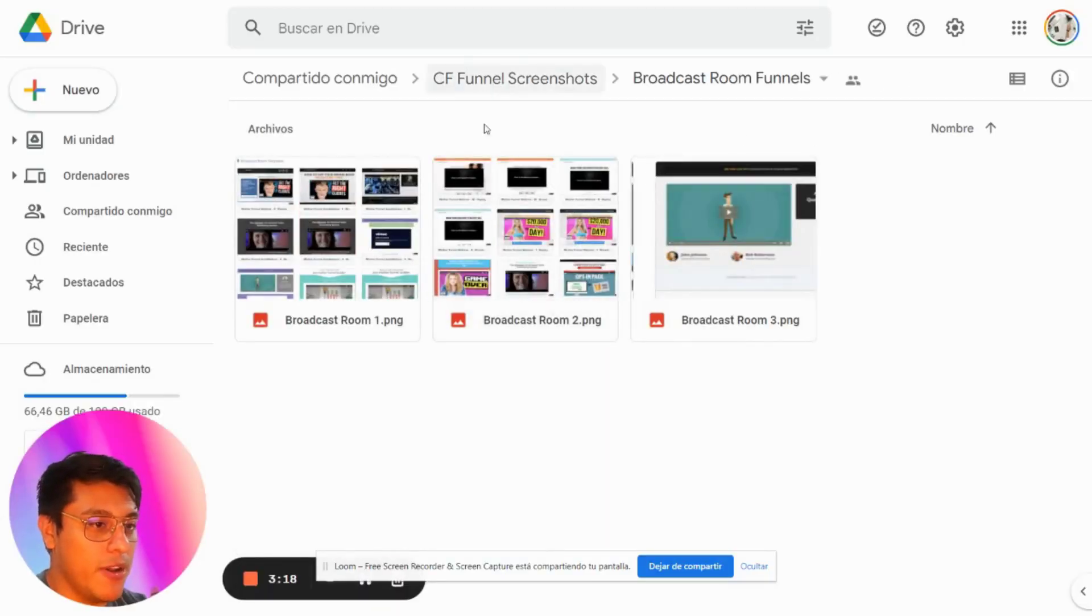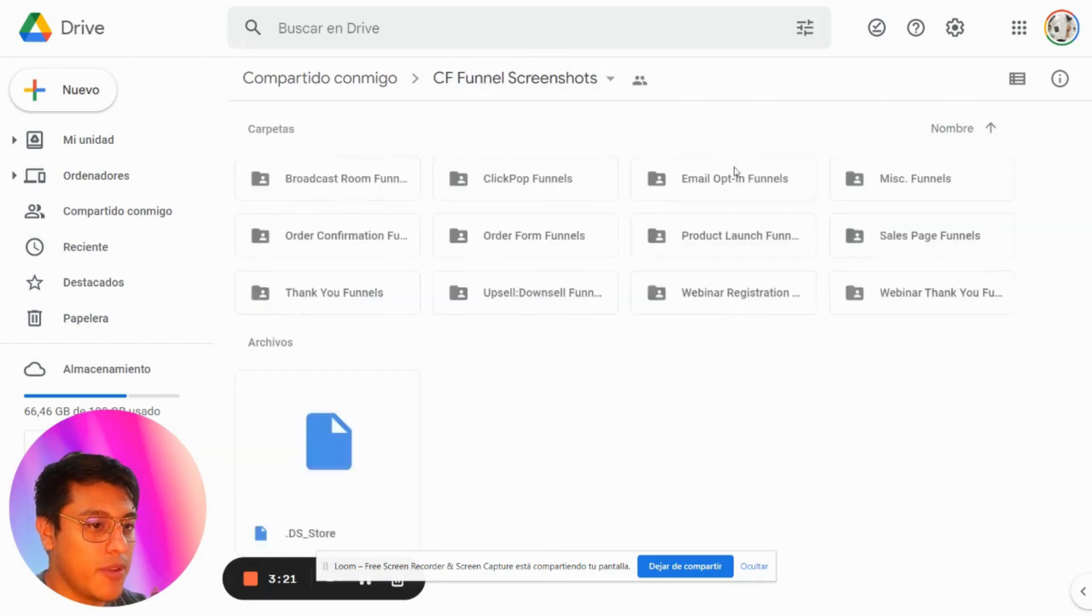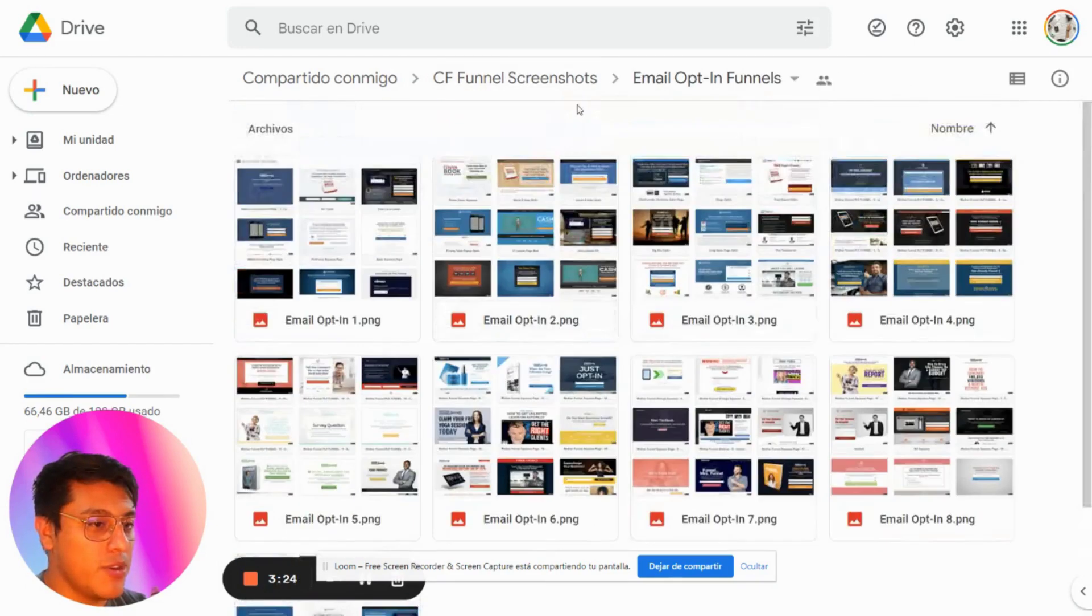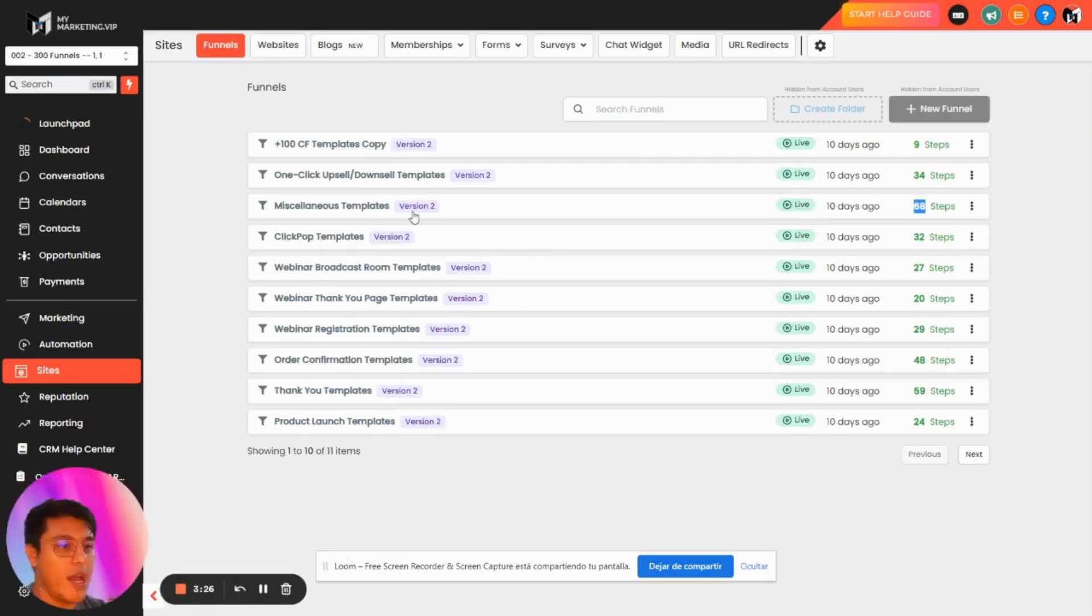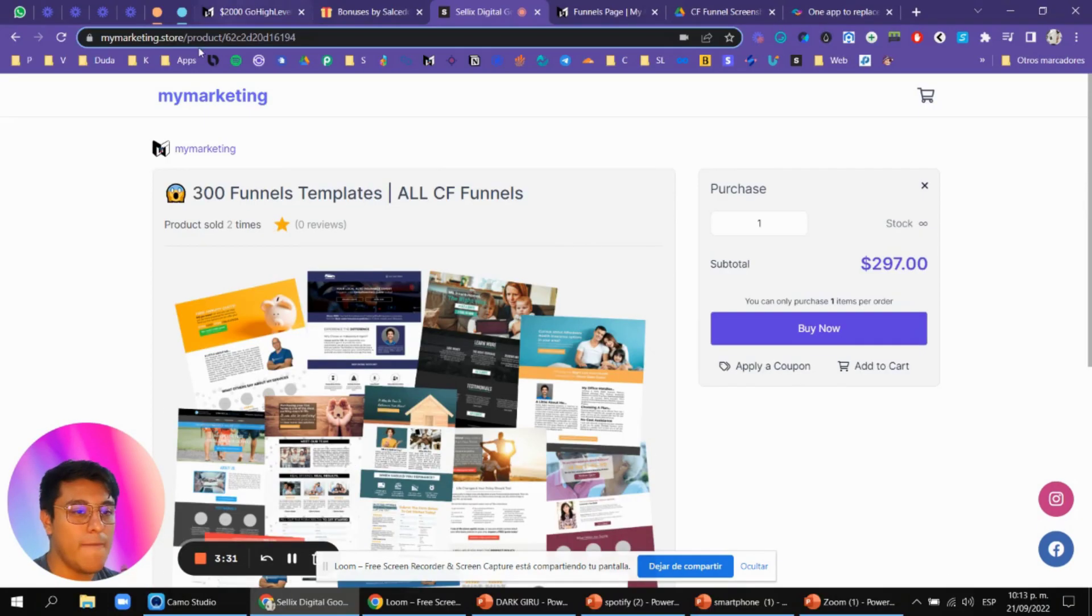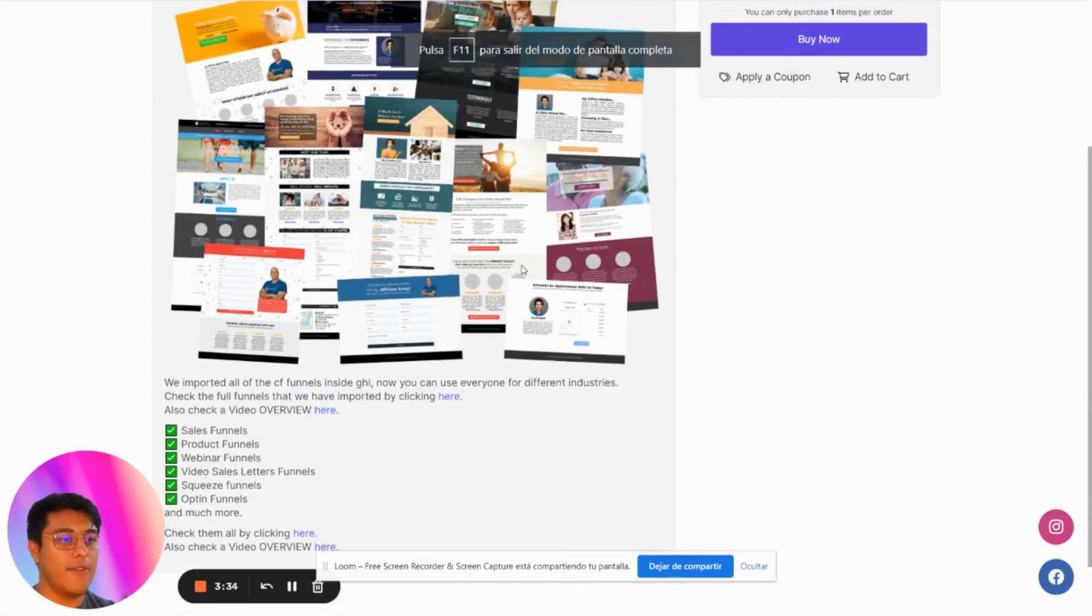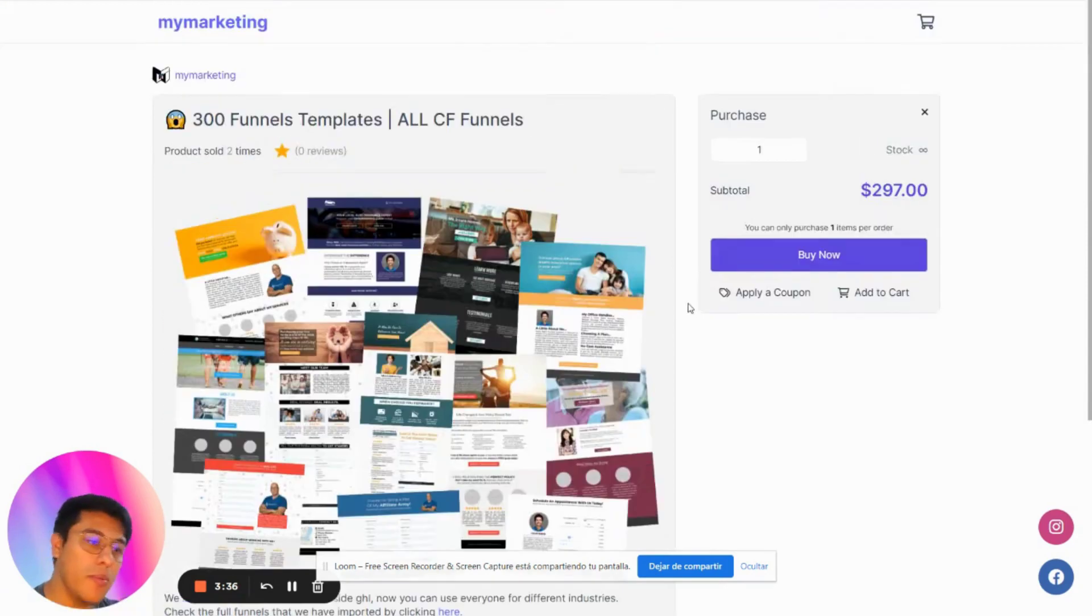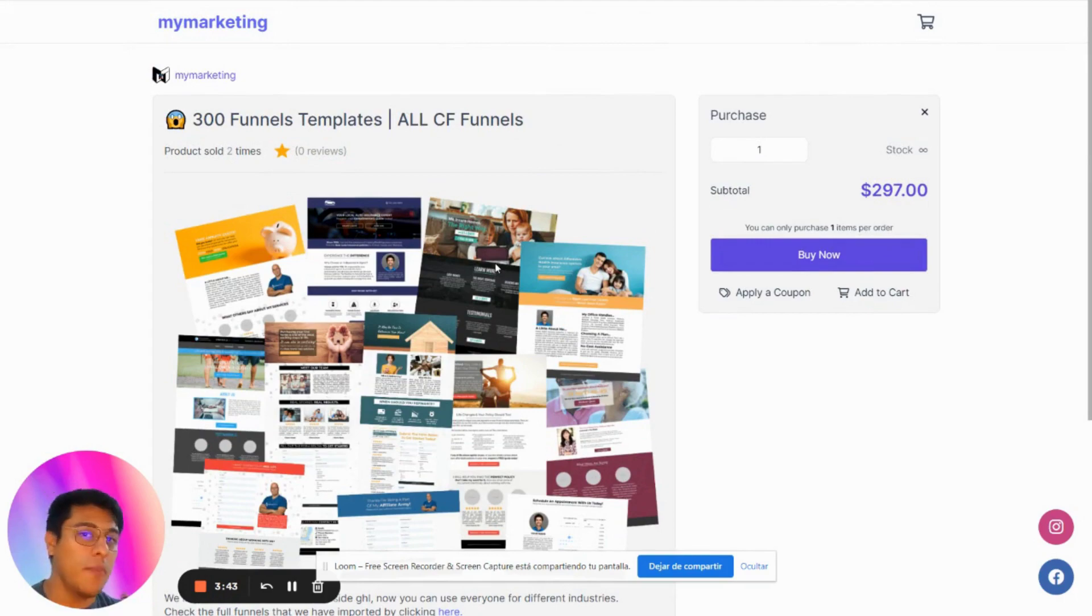These types of funnels include ClickPop funnels and email opt-in funnels. If you want to check it out, go to mymarketing.store and you'll see everything with an overview. But anyway, this is all included for free once you sign up with my affiliate link - it's free for all my Go High Level users.